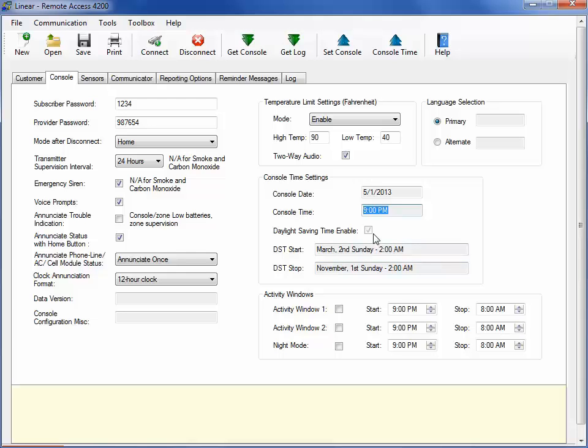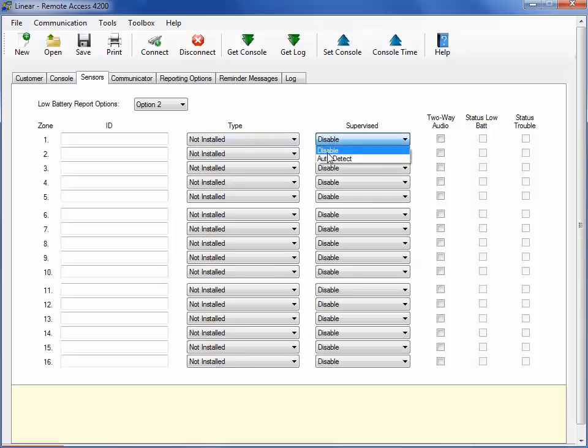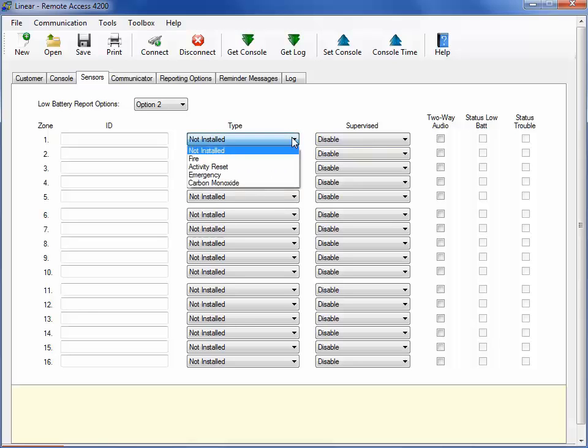Under the Sensors tab, you will want to insert the sensor information and type. Choose Auto Detect if you plan to use supervision for the LR Series emergency sensors. Enable status reporting on the transmitter, then select the supervision interval on the console tab. Smoke, carbon monoxide, and motion sensors have a fixed 24-hour supervision interval.